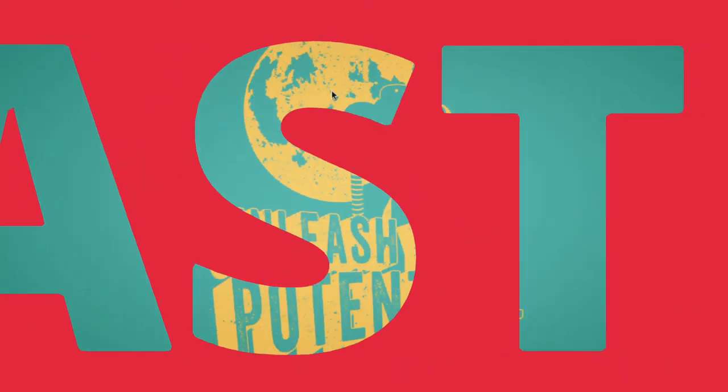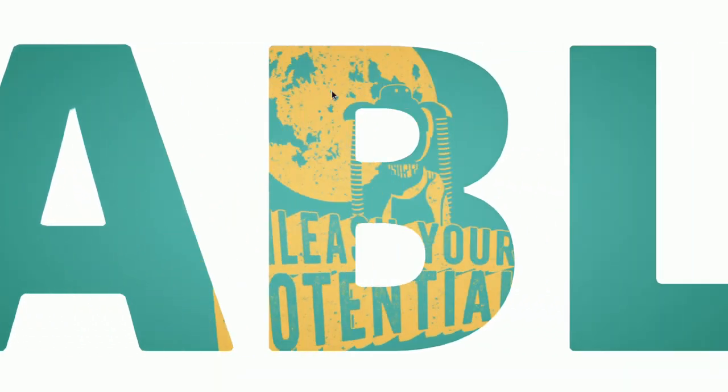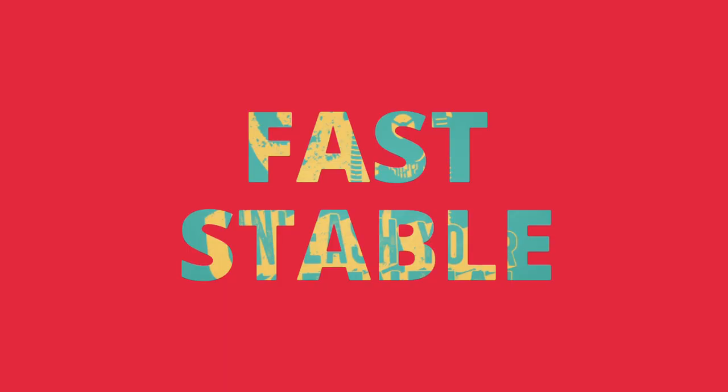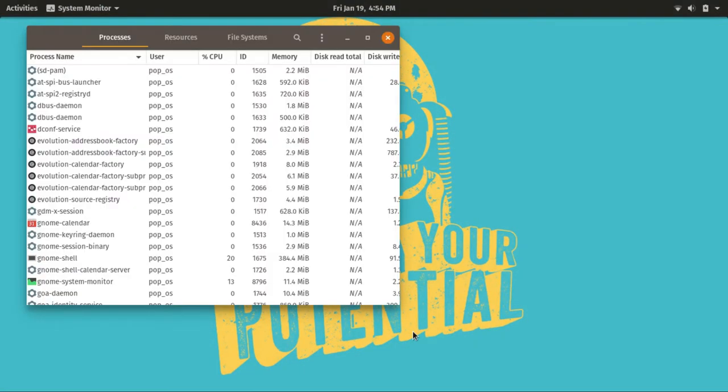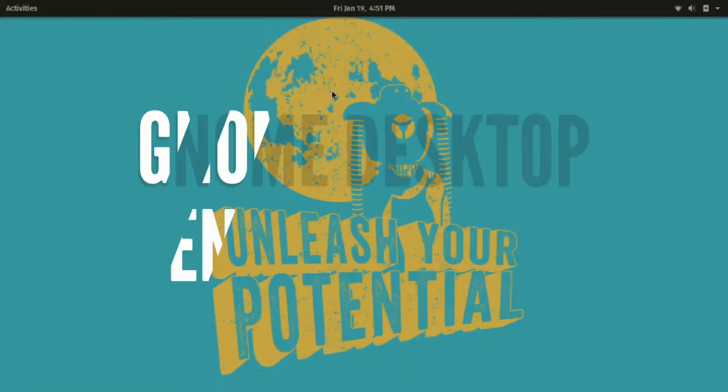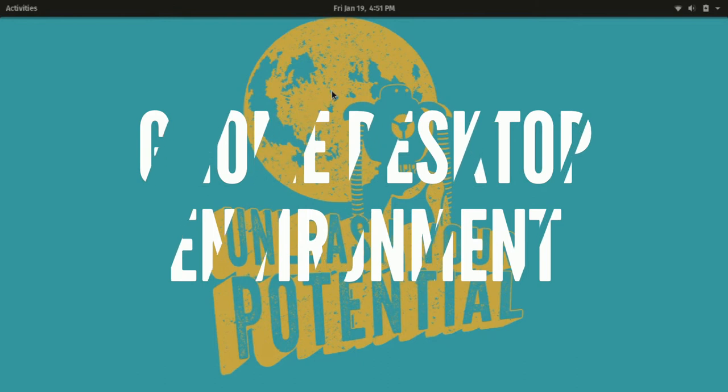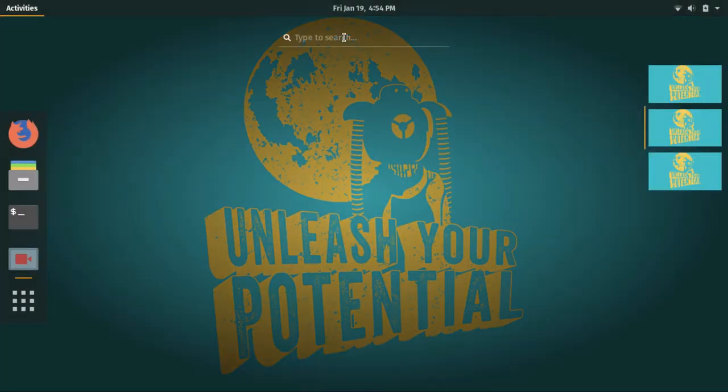PopOS runs absolutely smooth even on humble hardware and is absolutely stable and glitch-free. So it is ready to replace your daily OS. As far as customizability is concerned, it is still GNOME desktop underneath so you can use extensions and tweak tool to personalize your desktop.